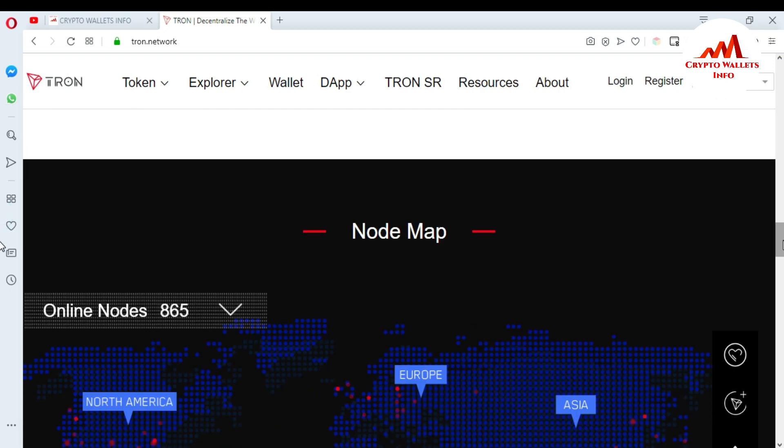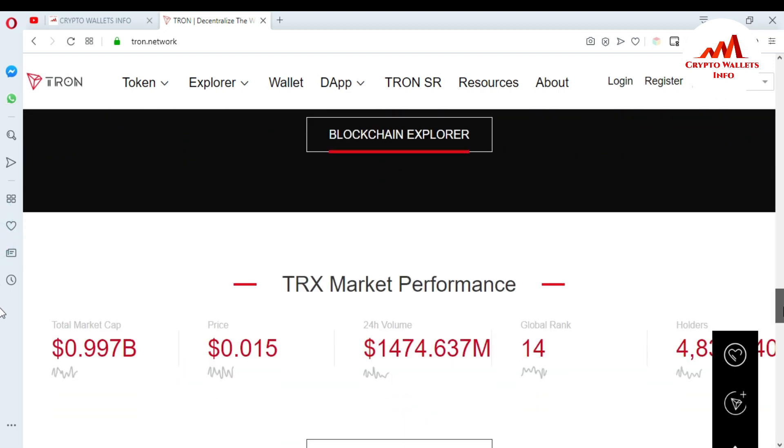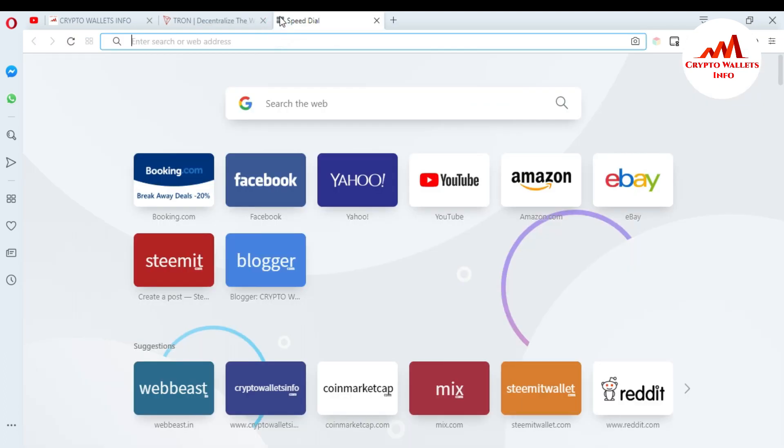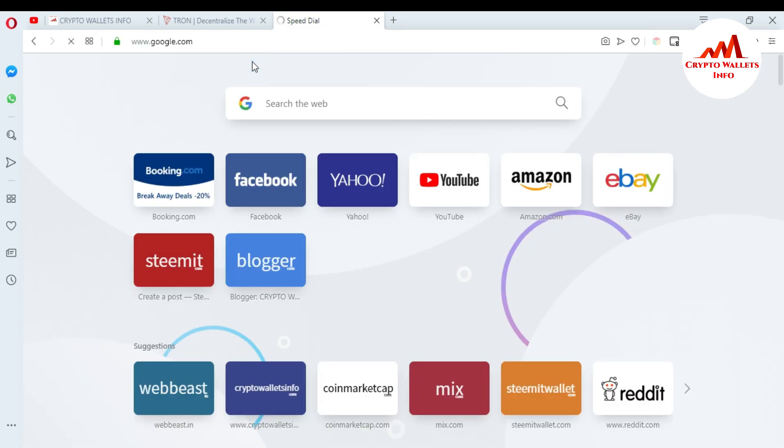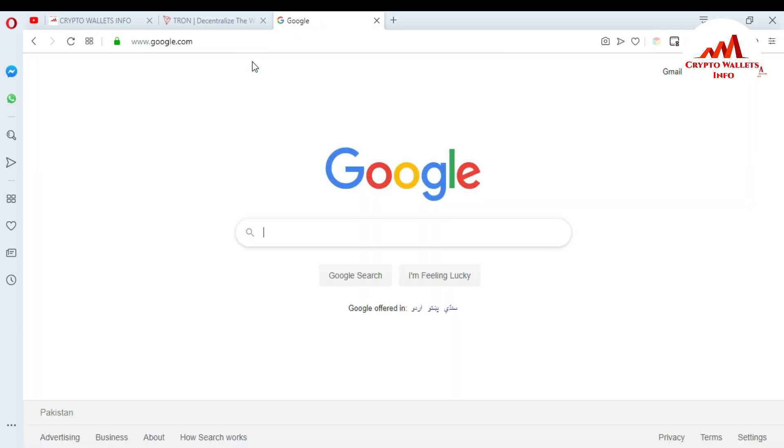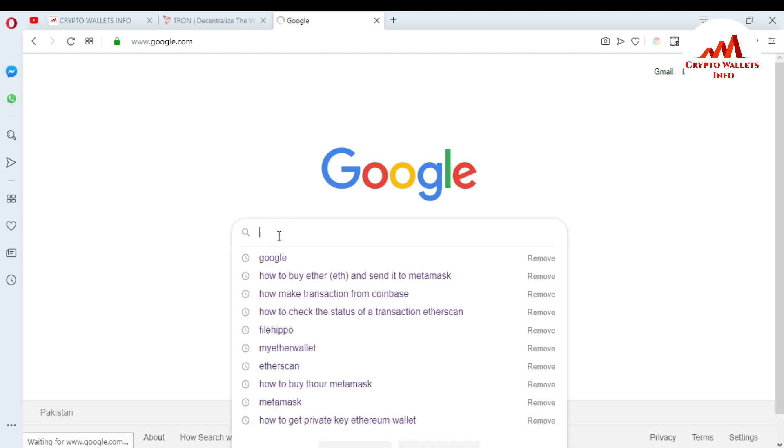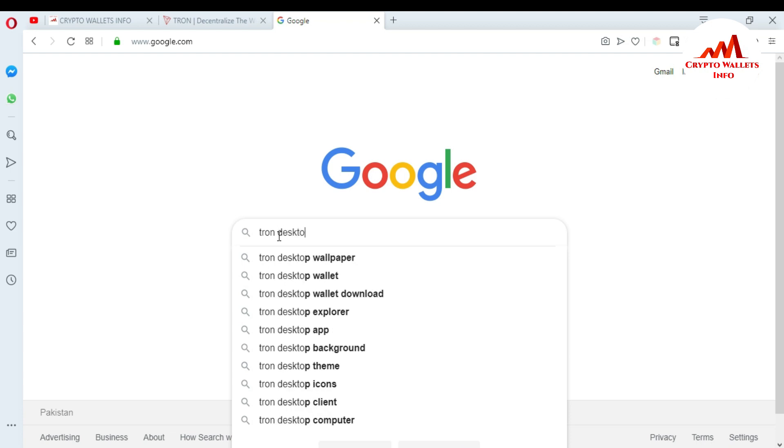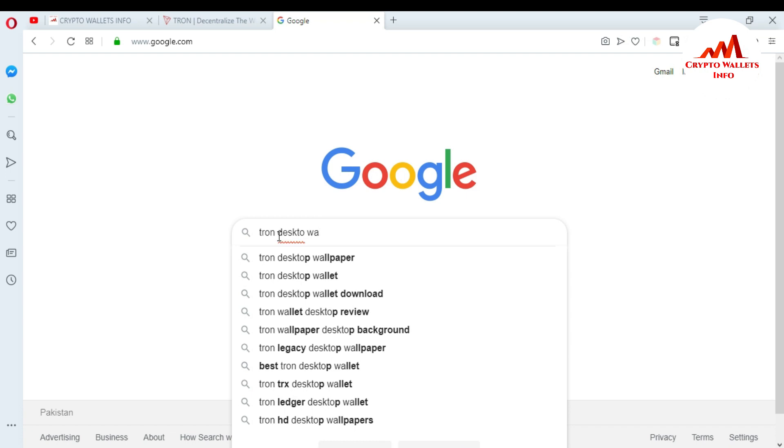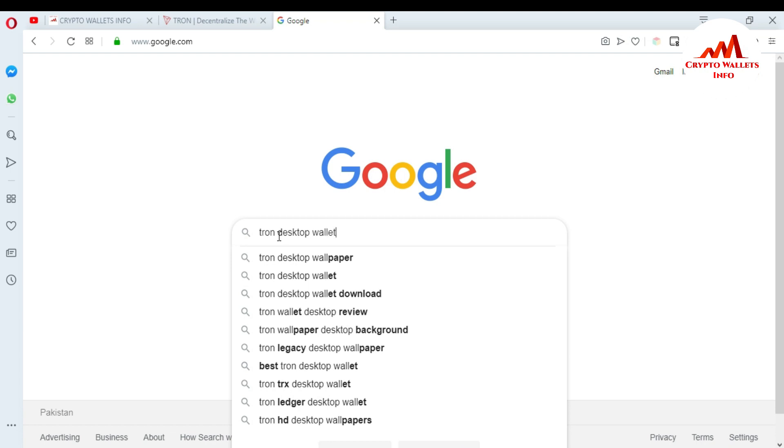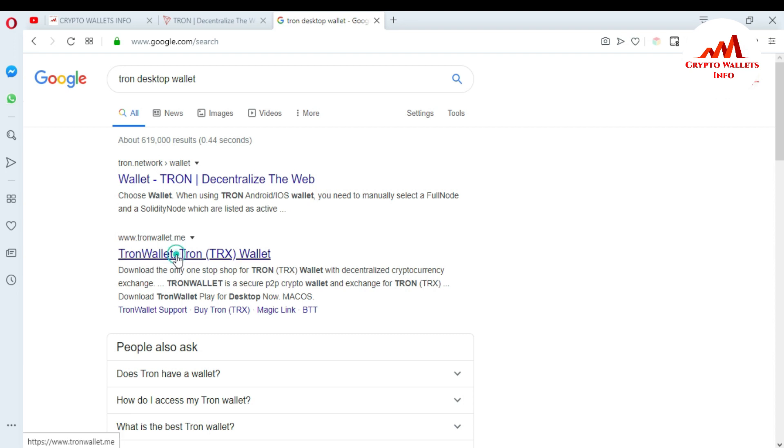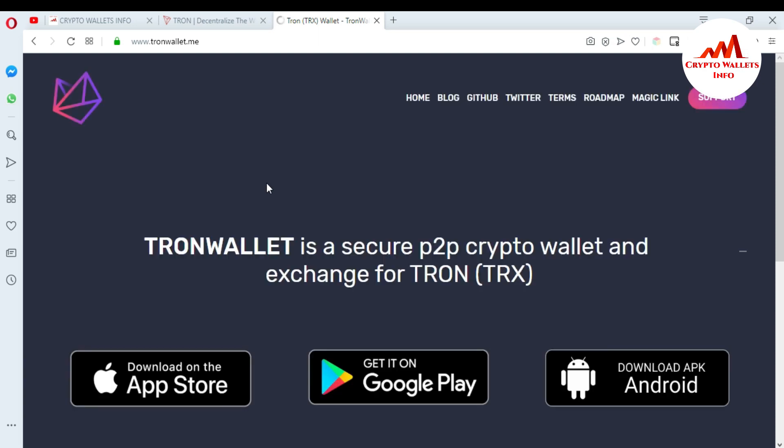I'm going to open Google. When I open Google in front of me, I am going to type Tron desktop wallet. When I enter, you can see here Google suggests me the top link, so I just want to click tronwallet.me. When I click, the website opens in front of me.